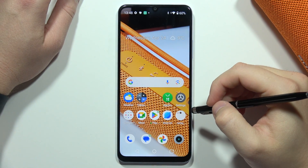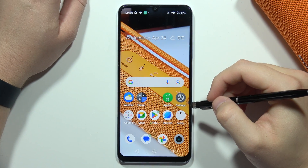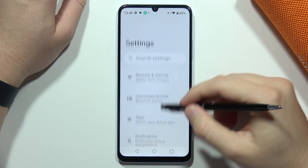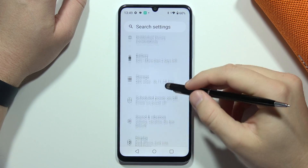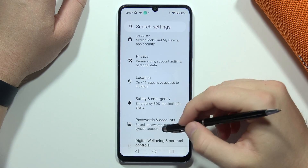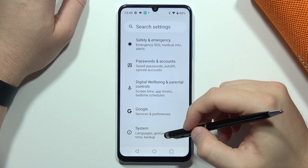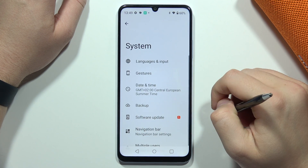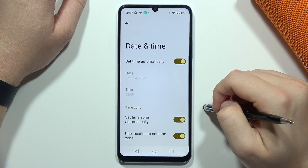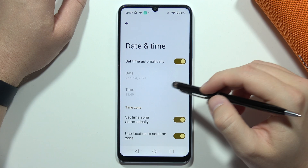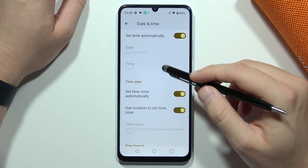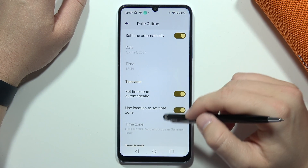To set up the date and time on the Realme Note 50, first open Settings, then scroll down and move into the System settings at the bottom. Now open Date and Time. From here, you can adjust the date and time automatically, and the same for the time zone.